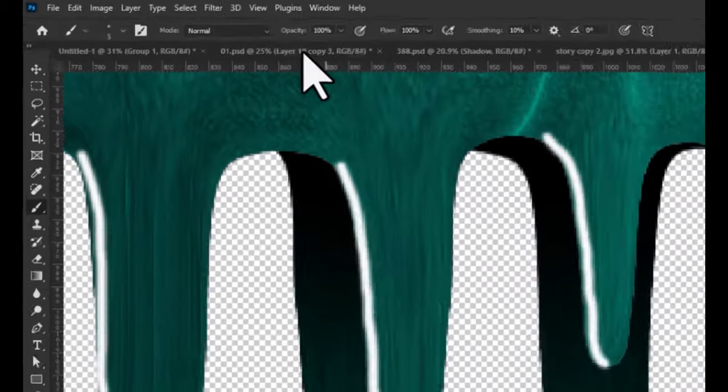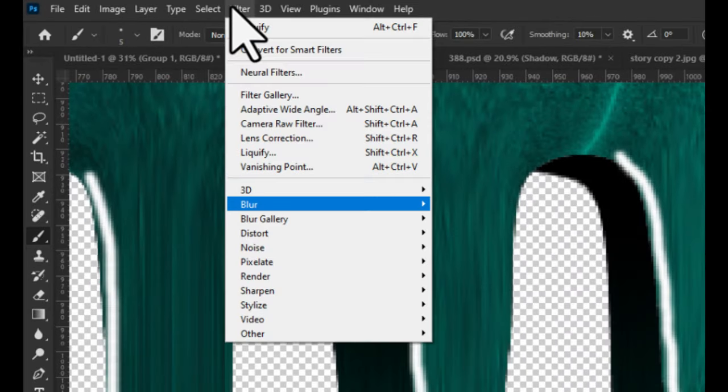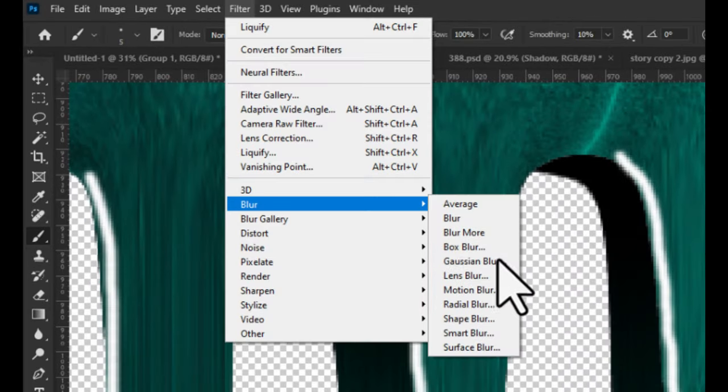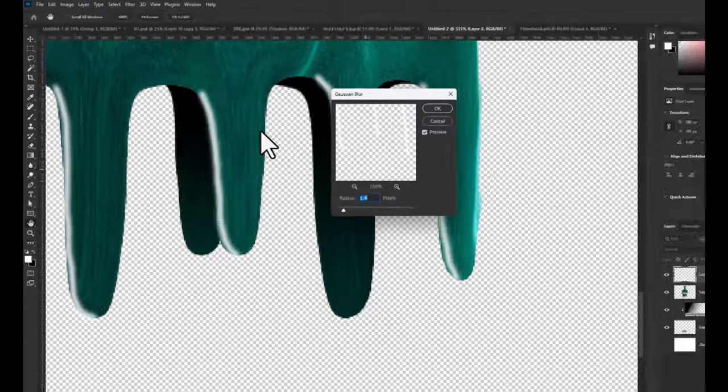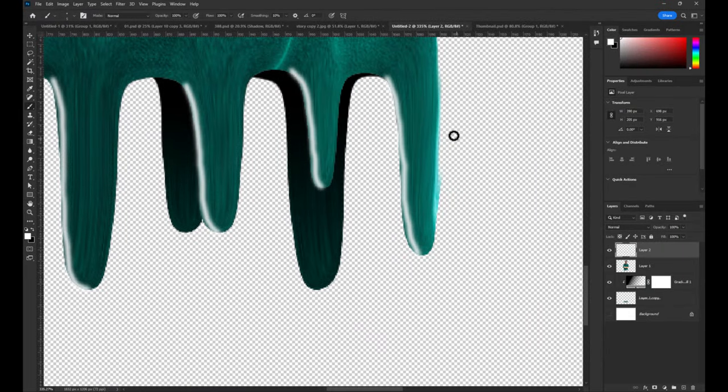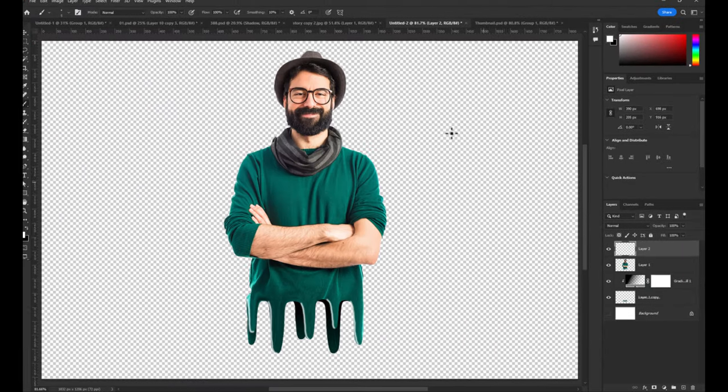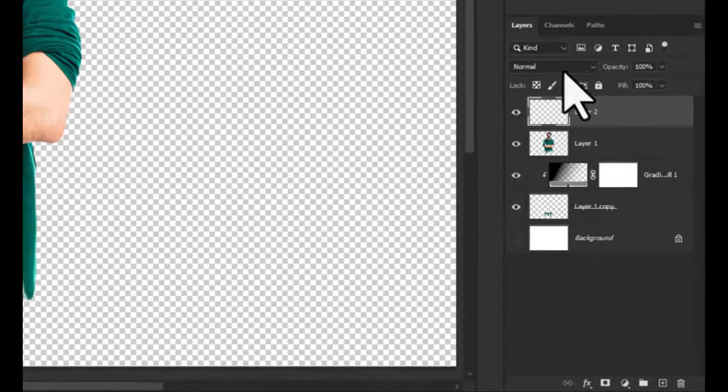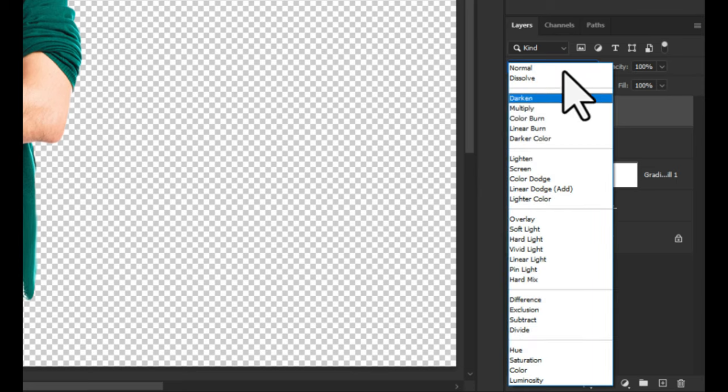Go to the filter panel and choose blur to make the light more realistic. Now, go to blend mode and choose soft light.